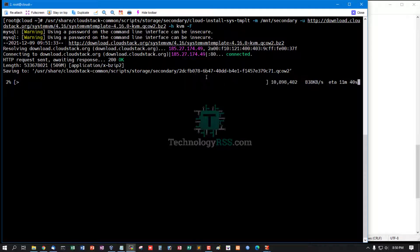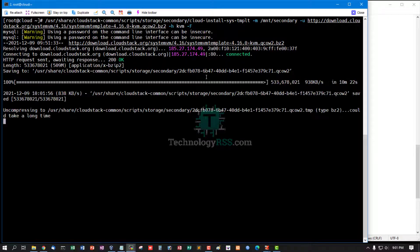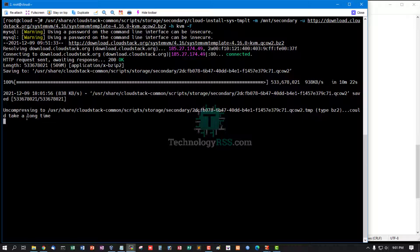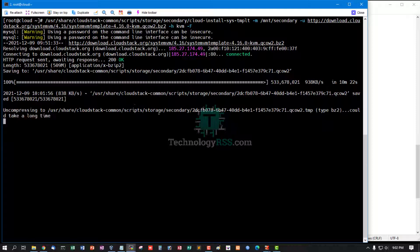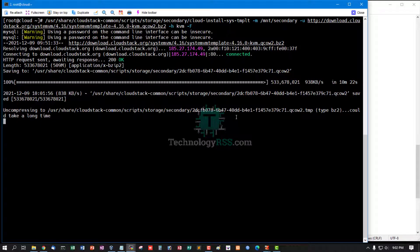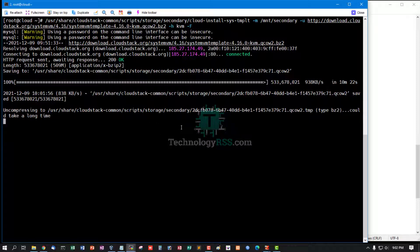System VM now uncompressing. SSVM takes a long time. It will take up to 3 to 5 minutes for uncompressing this file. Install successfully done after 5 minutes.